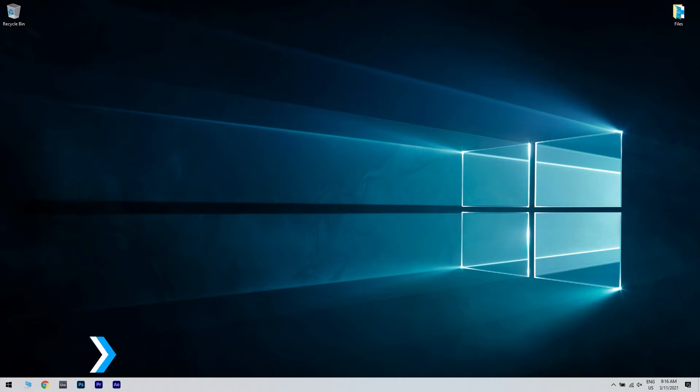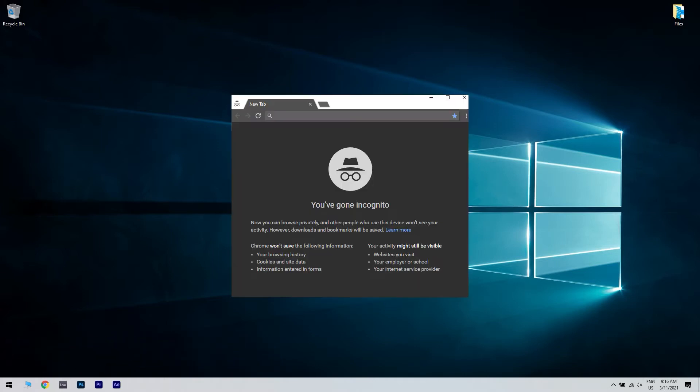The incognito mode in Google Chrome will delete all browsing history, site data, and forms related information once you close the session. It's easy to see why no incognito mode can raise some serious privacy concerns among its users.